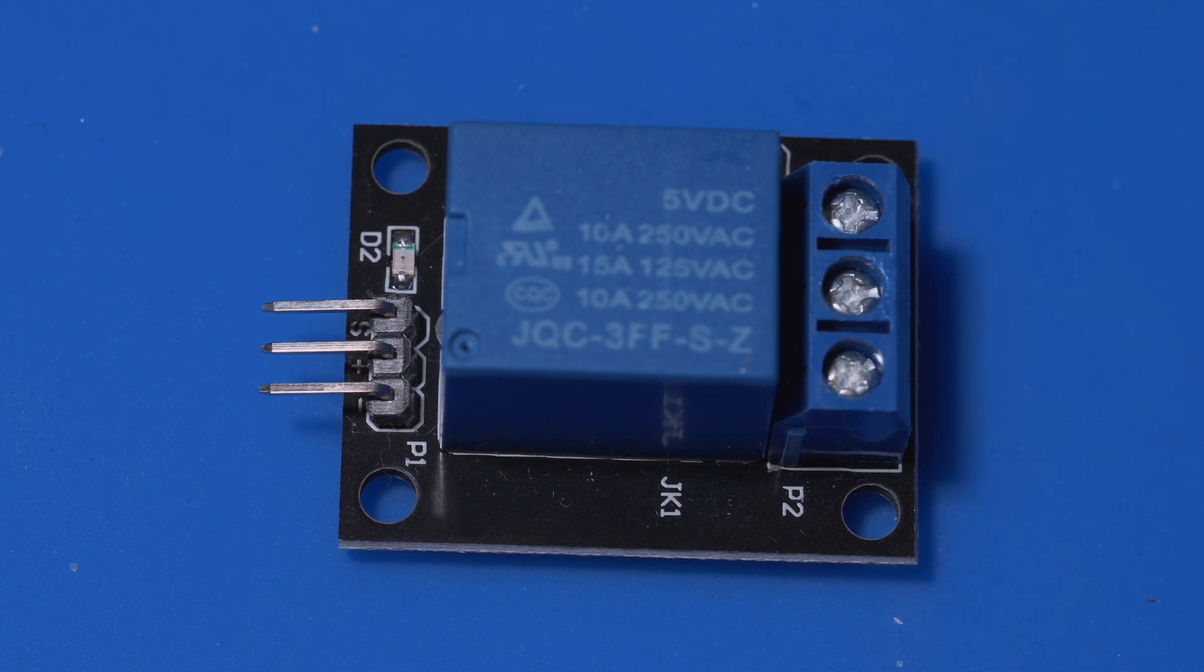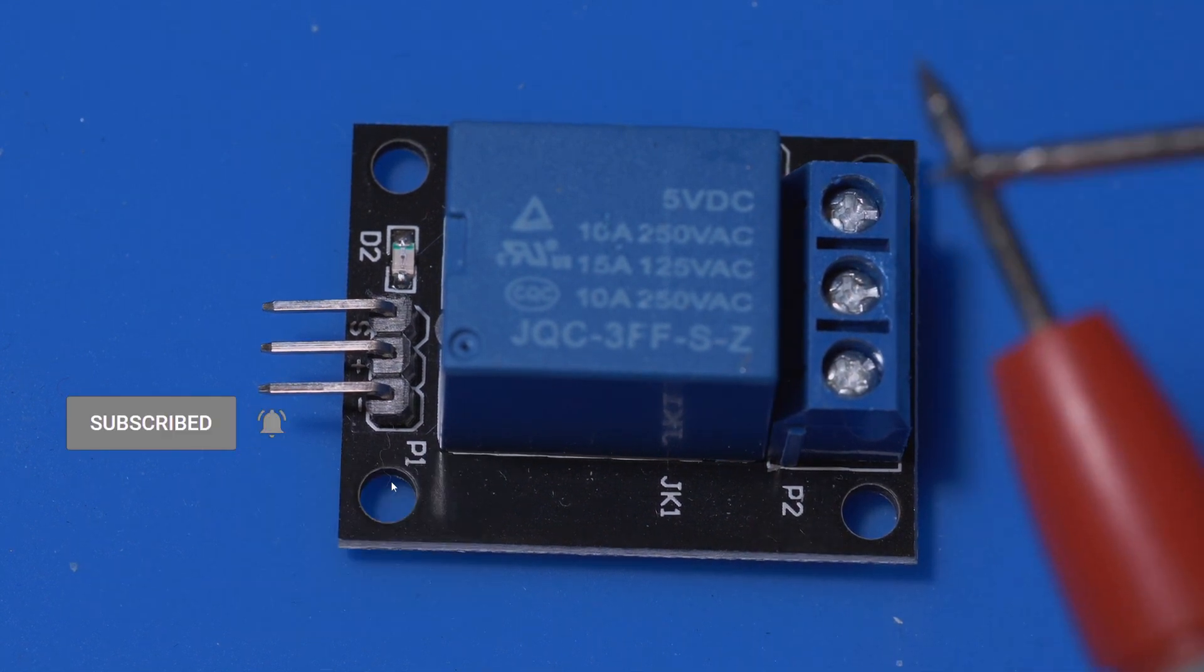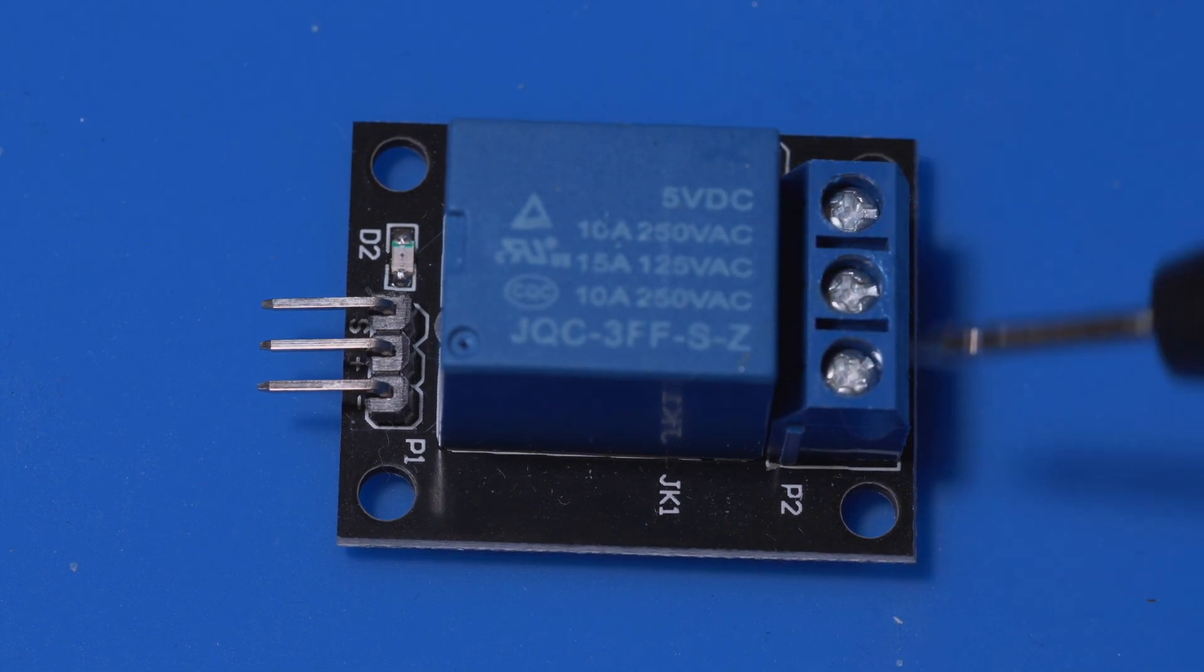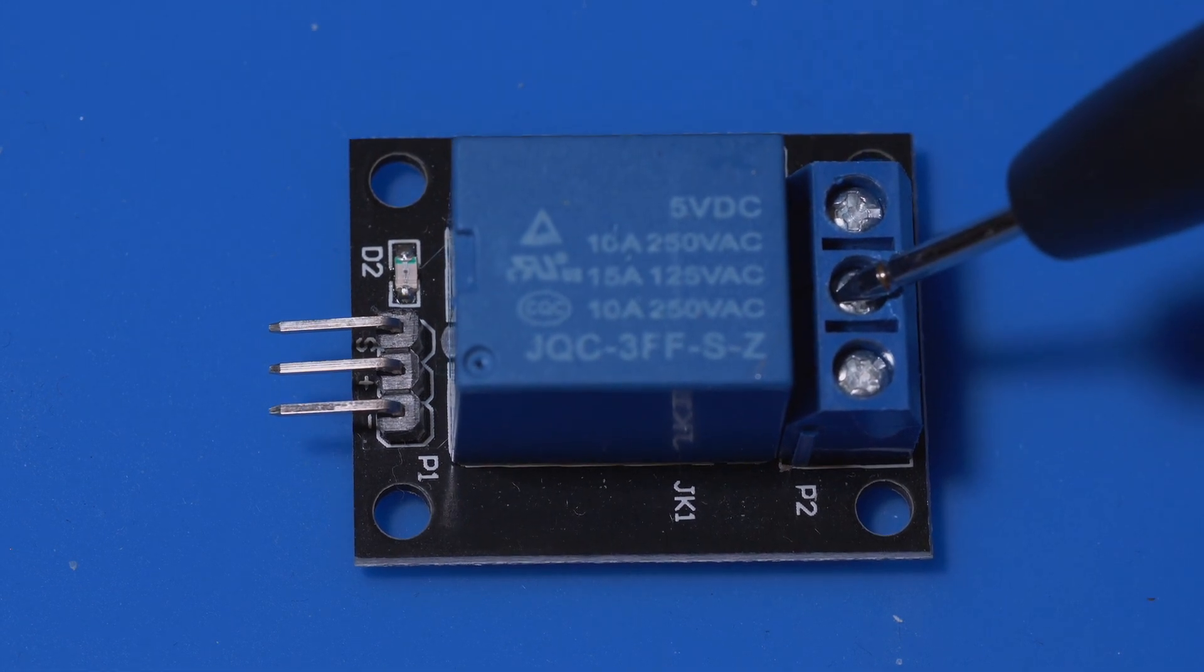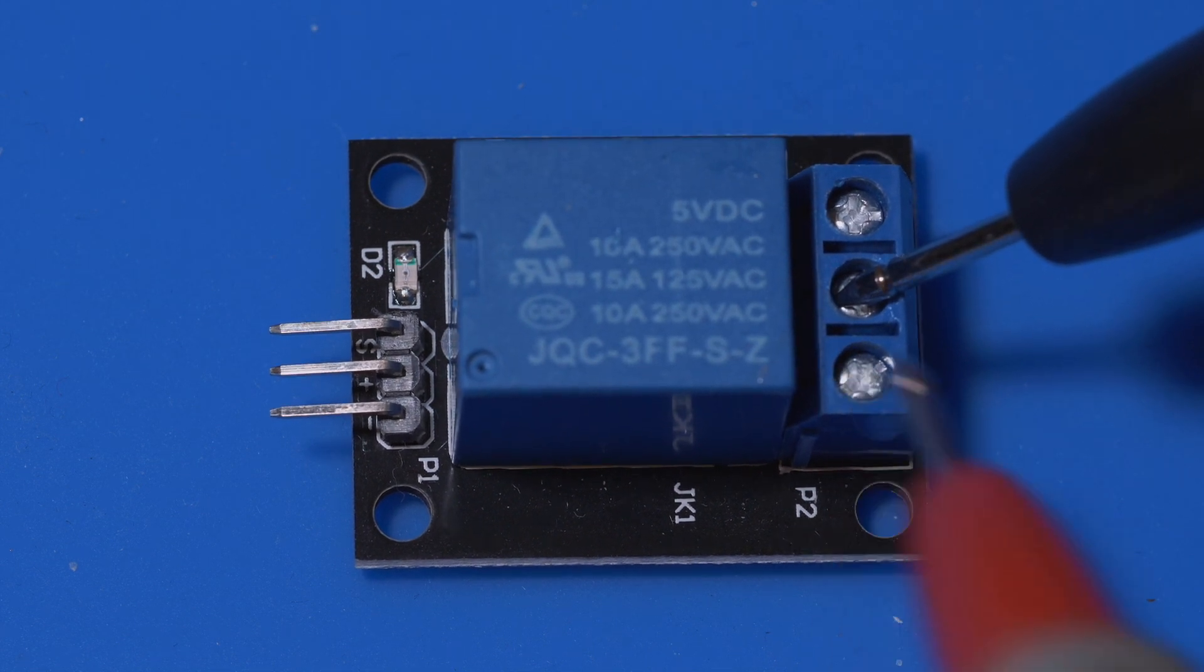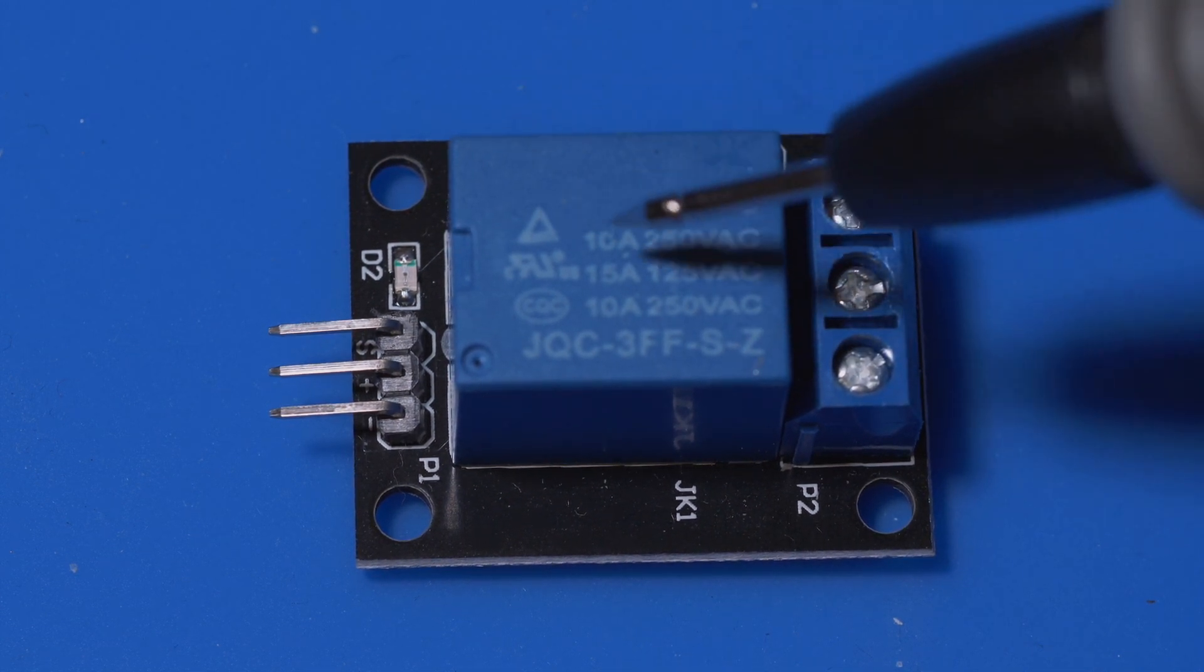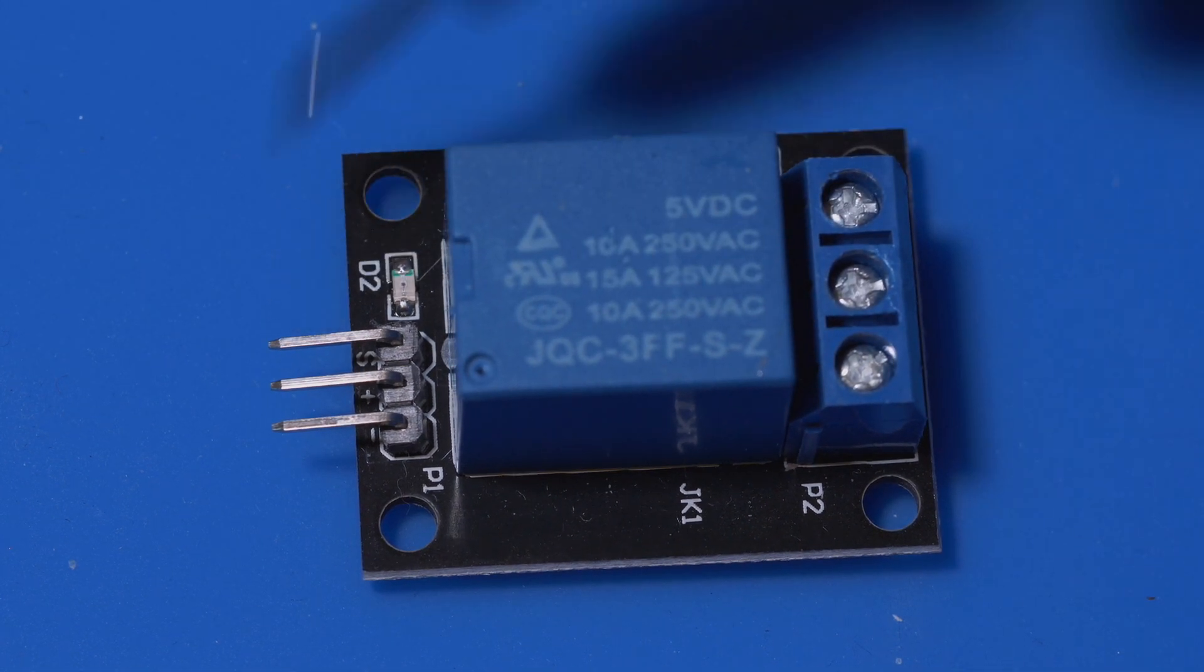And I've got my multimeter here set to check for shorts so I can actually check which one is normally open, which one is normally closed. So if I have a look here, I'll put this on to the middle and we test there, so that's open at the moment. Which means if I have the power coming in and the power going out over here, at the moment this is going to be off.